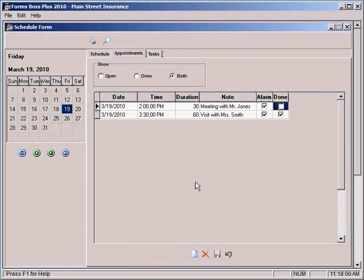So this schedule form is very easy to use. It's just a handy feature within Forms Boss. So take advantage of that schedule form, which is part of the management option of Forms Boss Plus.